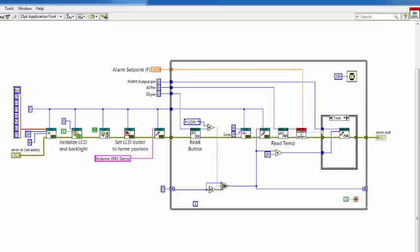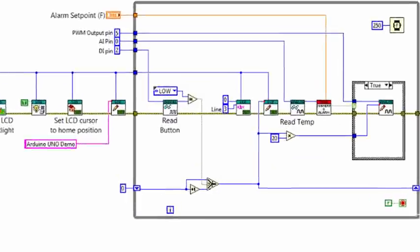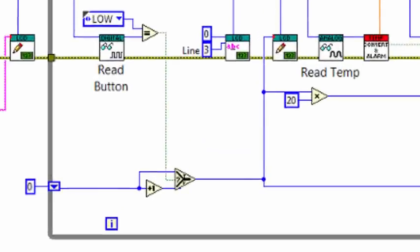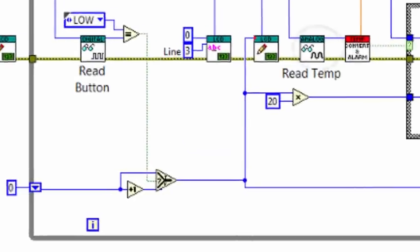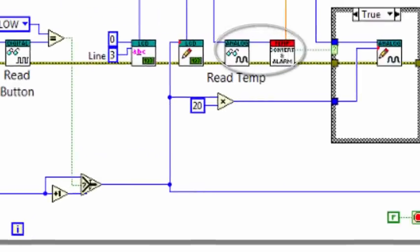In this demo VI, we are demonstrating a few things. First, we are incrementing and writing a counter value to the LCD using a shift register. Next, we are reading the analog voltage of a temperature sensor and converting to Celsius and Fahrenheit in a sub-VI, using LabVIEW math primitives and displaying those values on the LCD within a while loop.